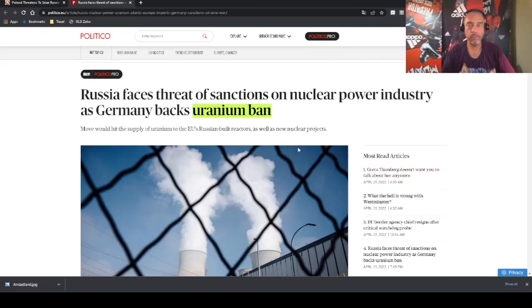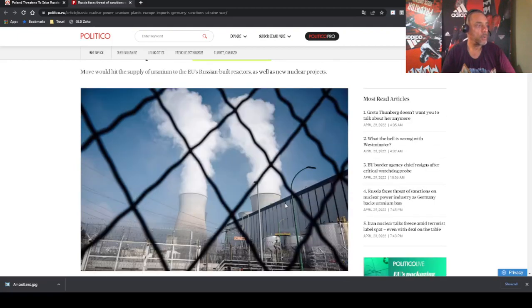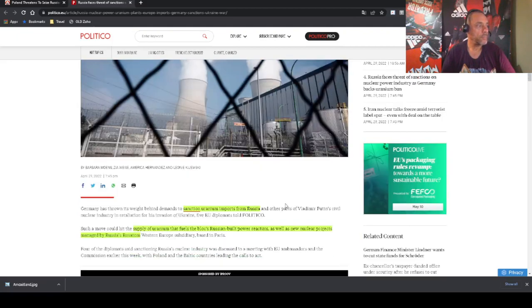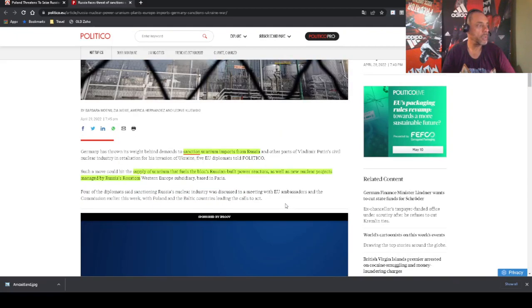And now this is new. They are thinking of a uranium ban. Now let's take a look at this. The main thing is that they are planning to put sanctions on uranium imports from Russia.